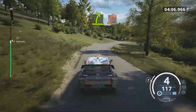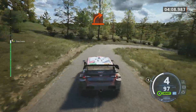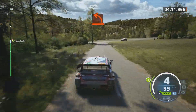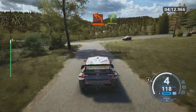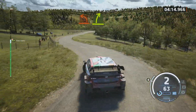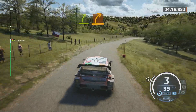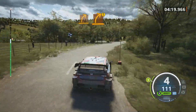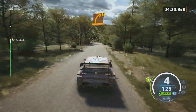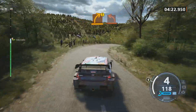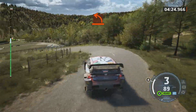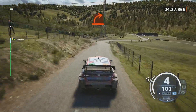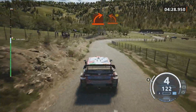Hard right. Hard left. And easy right. Medium right. Caution. Medium right. And hard left. Hard right. Into hard left. Caution.